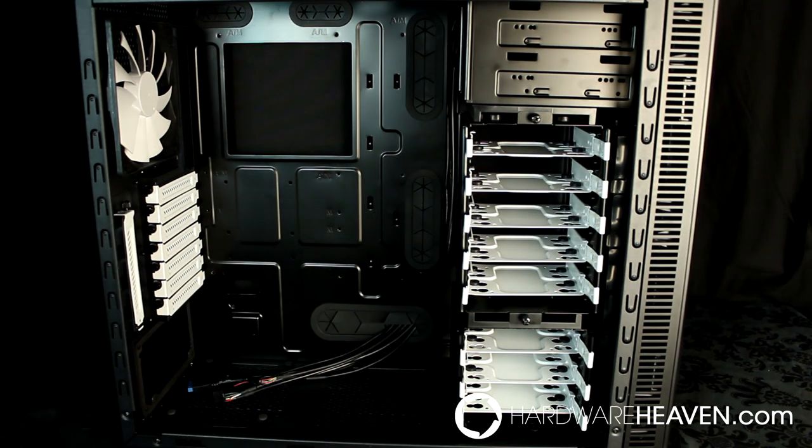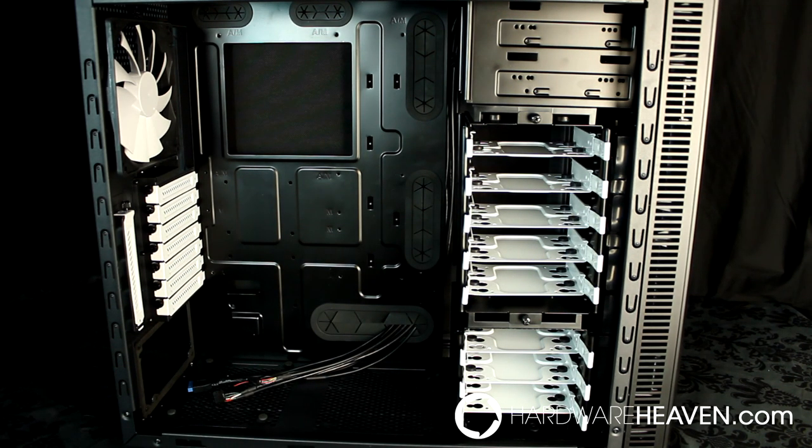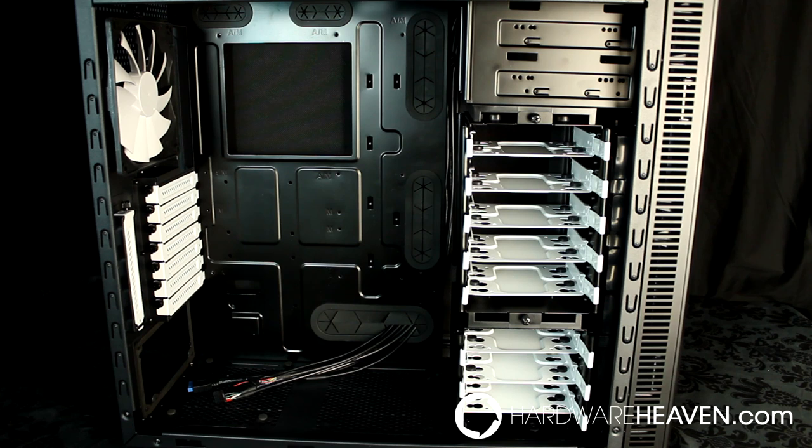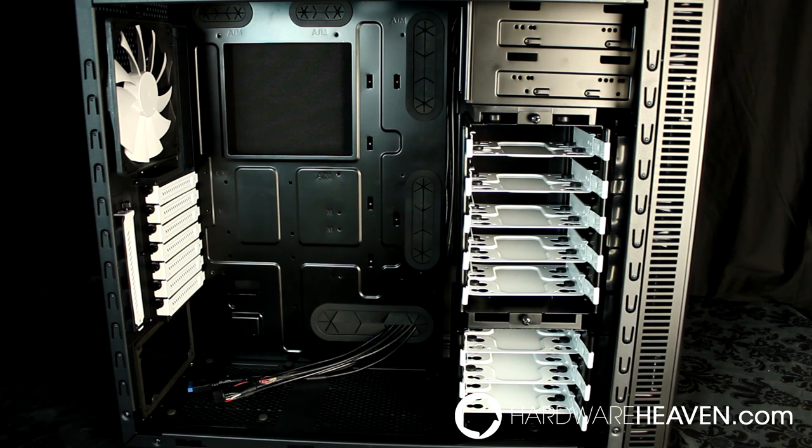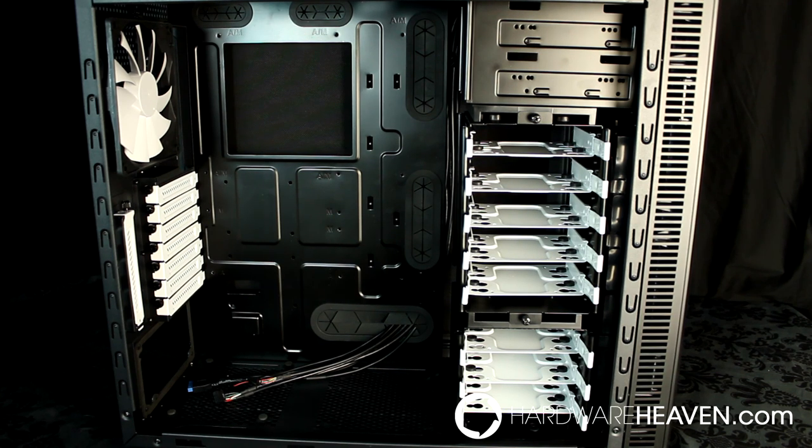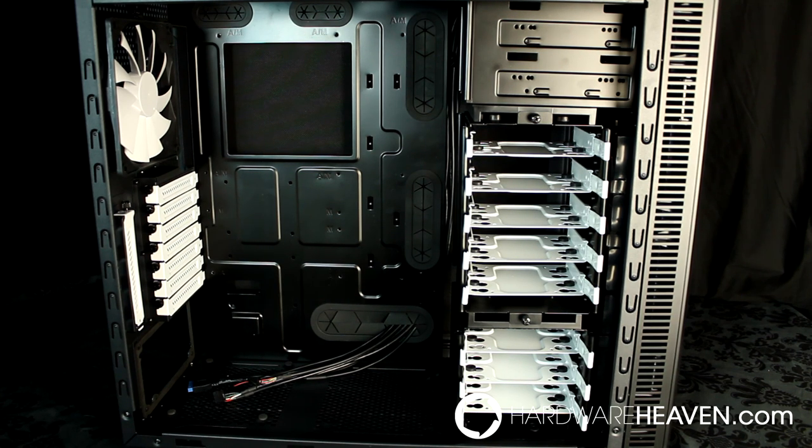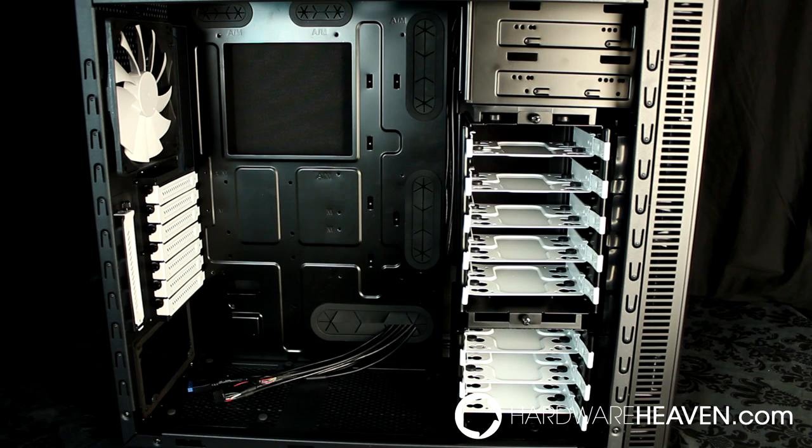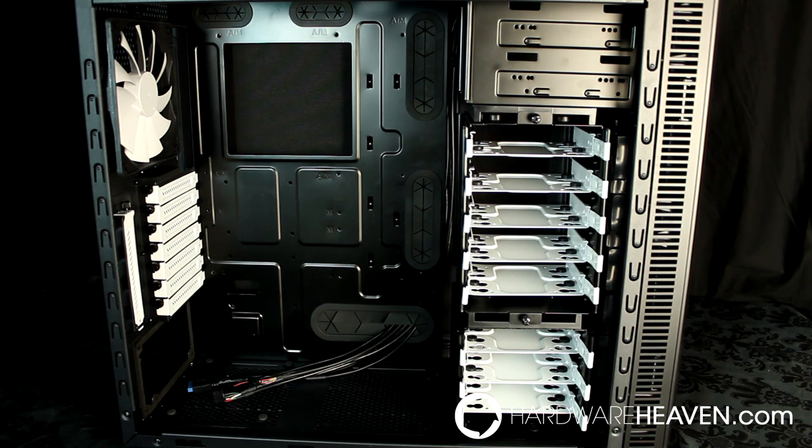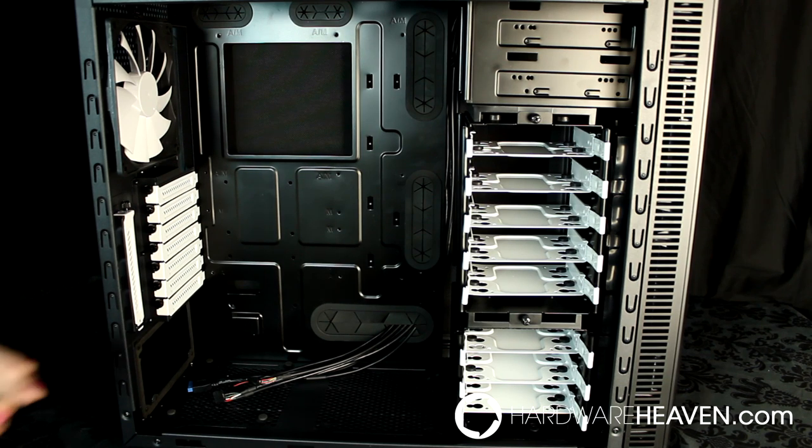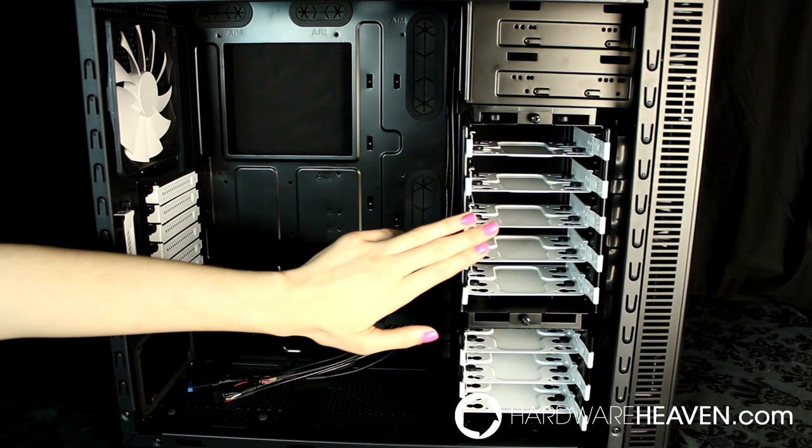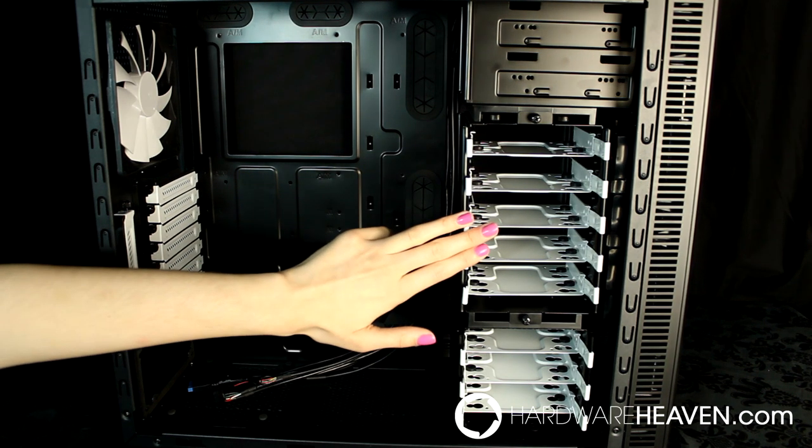One thing I noticed with the R3 was that it wasn't very good at isolating hard drive vibrations, especially with 7200 RPM drives, and I'm really hoping the R4 doesn't have the same issue as it uses the exact same hard drive tray design.